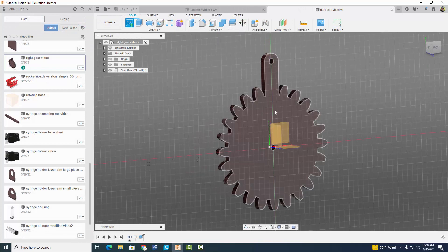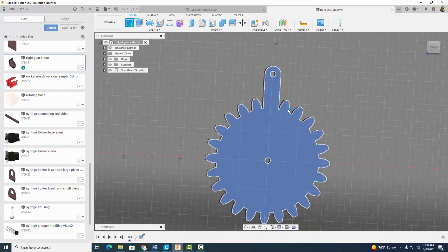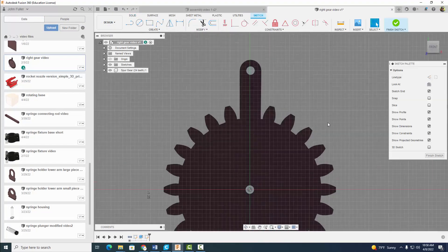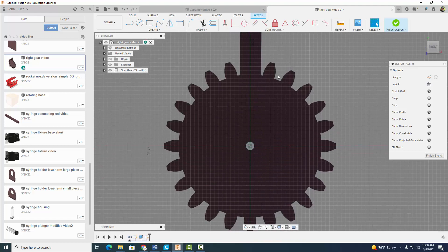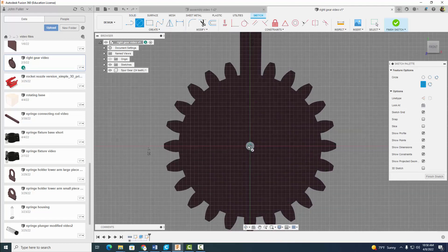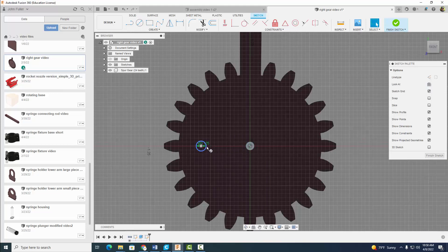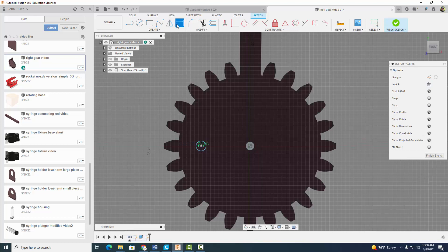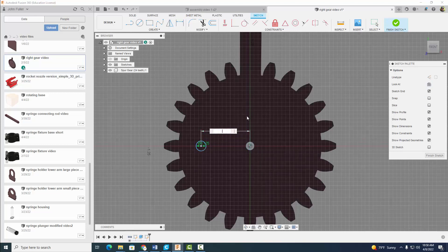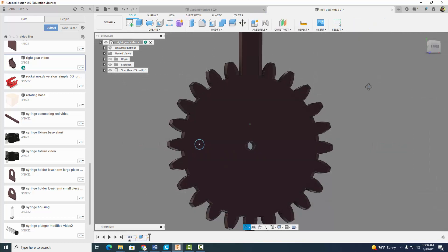And before we save it, I almost forgot, we got to add one more thing. We're going to start a sketch here. Then we're going to come on up to our circle tool, find this point, and come on out. This distance, we're going to make this hole 0.125 inches in diameter, and we're going to dimension it 0.693 inches from the center here.